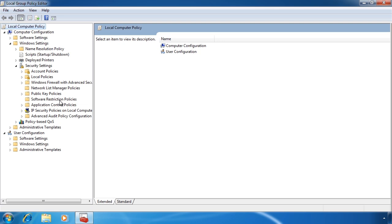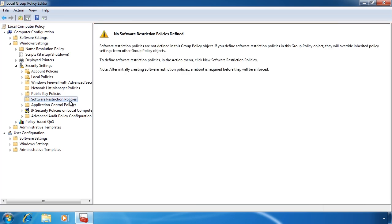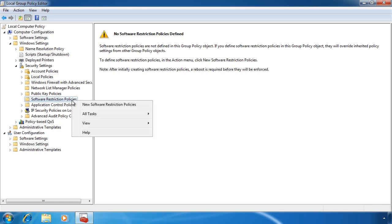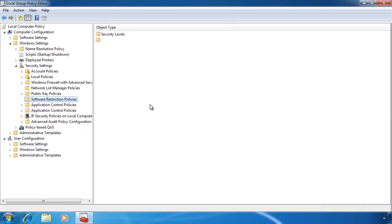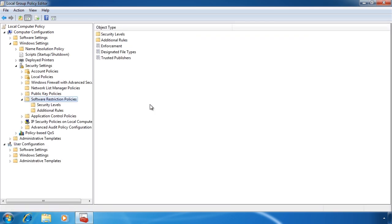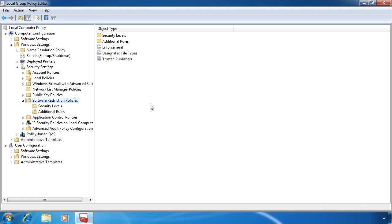At present, there are no software restriction policies defined. To create one, simply right-click on software restriction policies and select new software restriction policies. There are three global settings which apply to all software restrictions that you create.